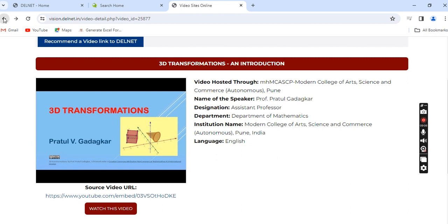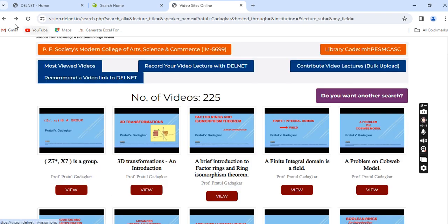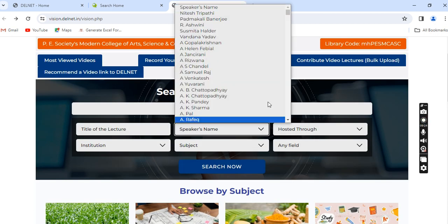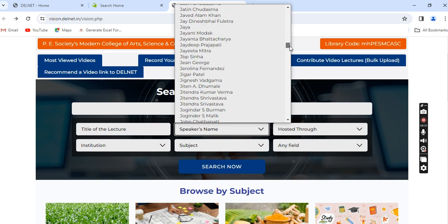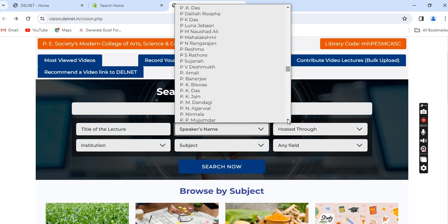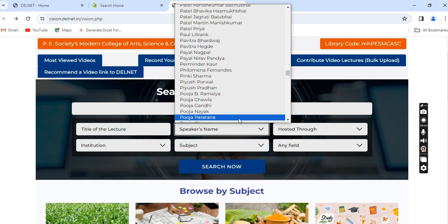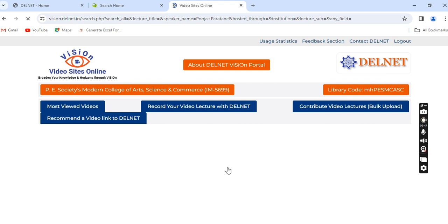Now I will show another example. Go back in the browser. I will take the example of Dr. Pooja Paratne madam, who is also from the Department of Mathematics of our college. Her name appears in the list — Pooja Paratne. Search now.